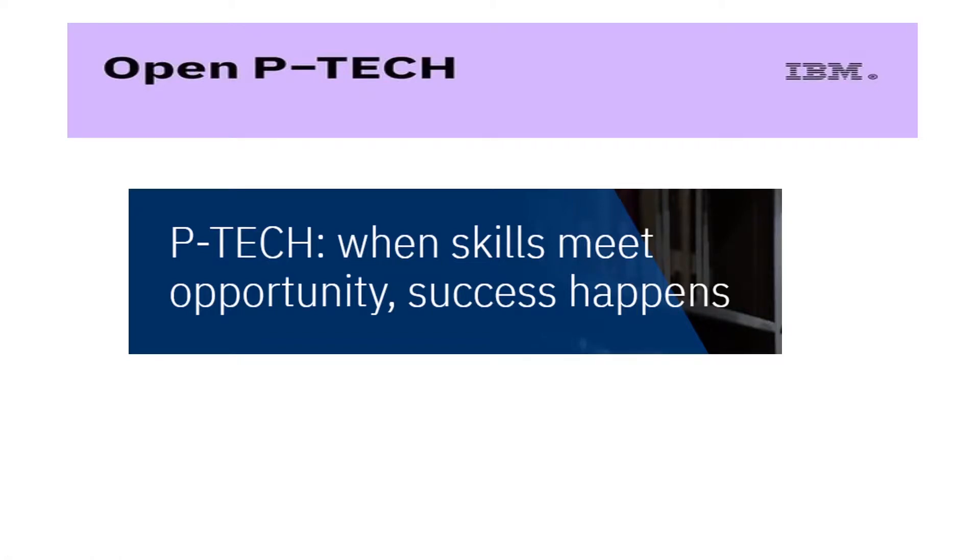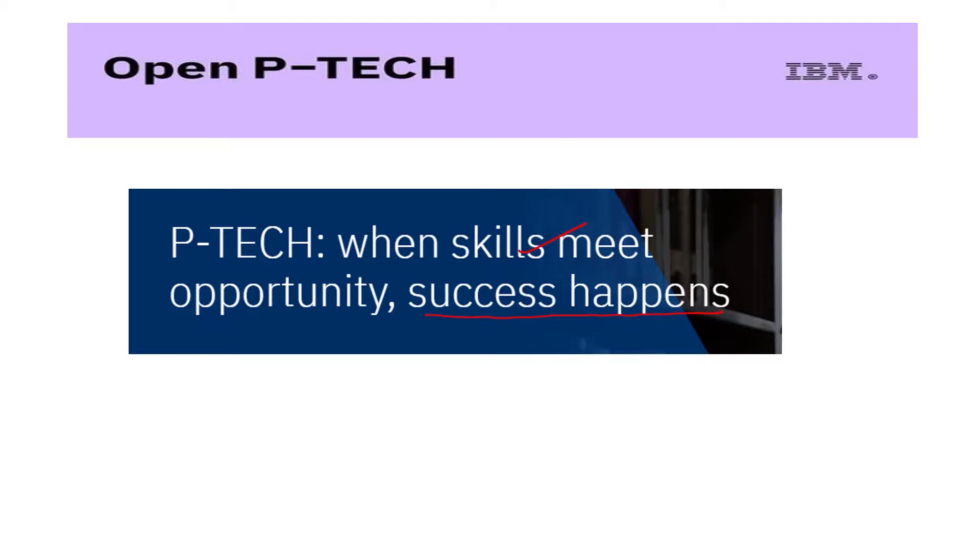Let us check what is this Open P-TECH. When skills meet opportunity, success happens. So the skills of tomorrow can be learned free of cost from Open P-TECH platform.